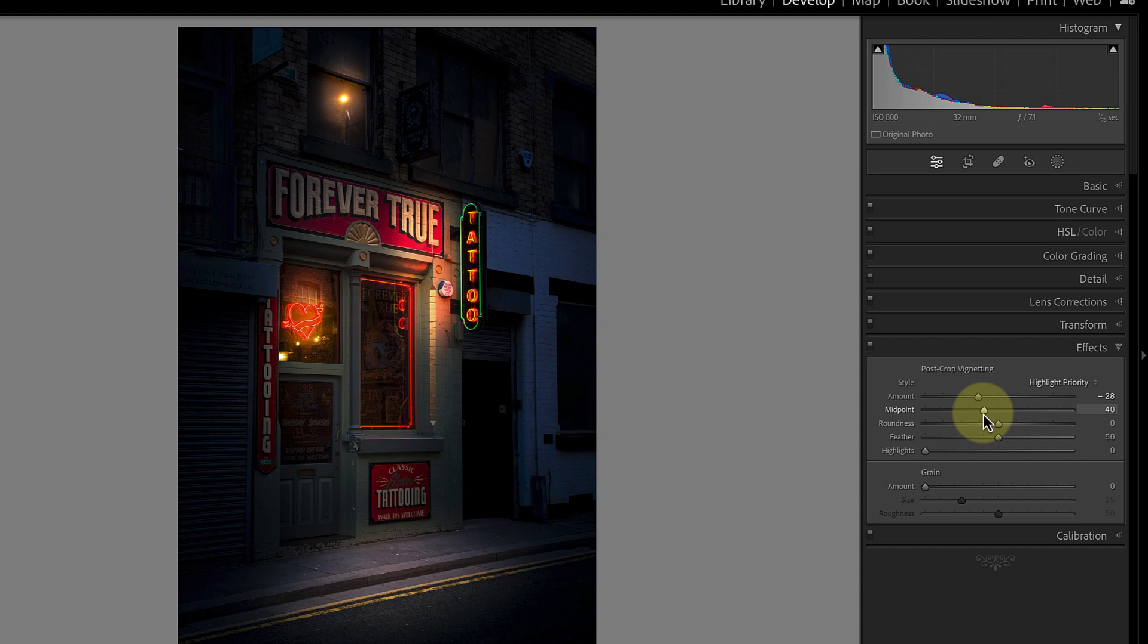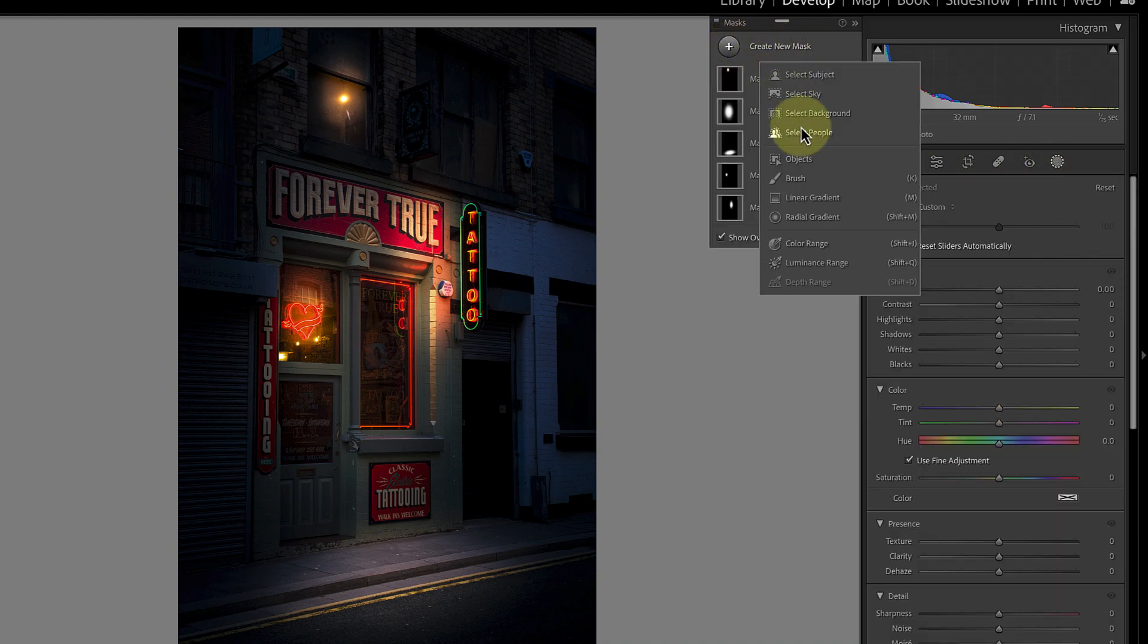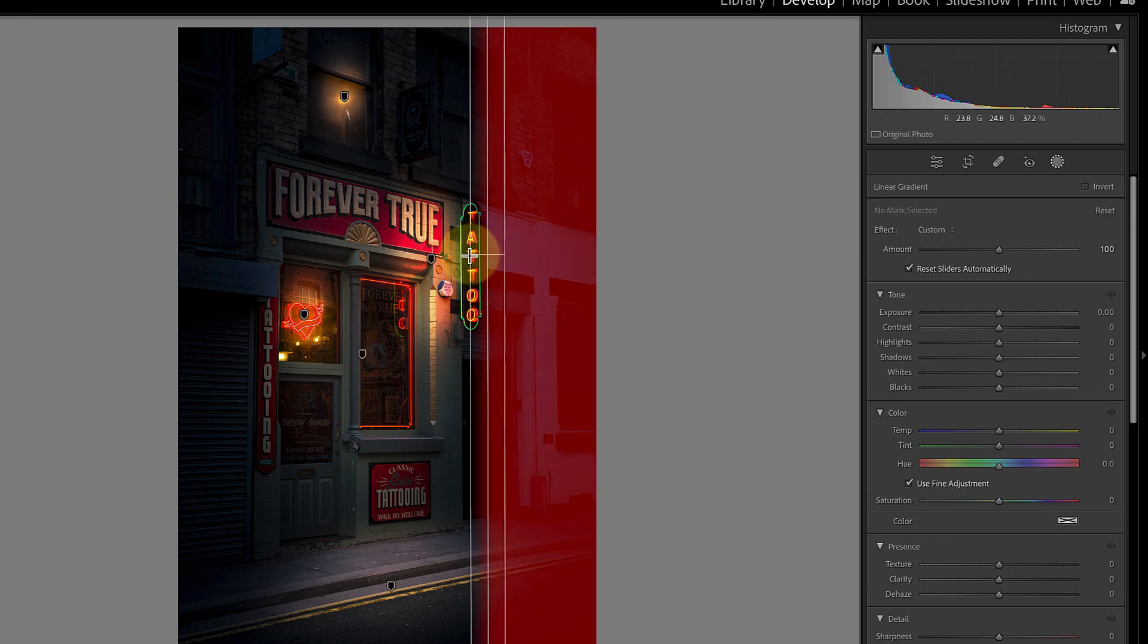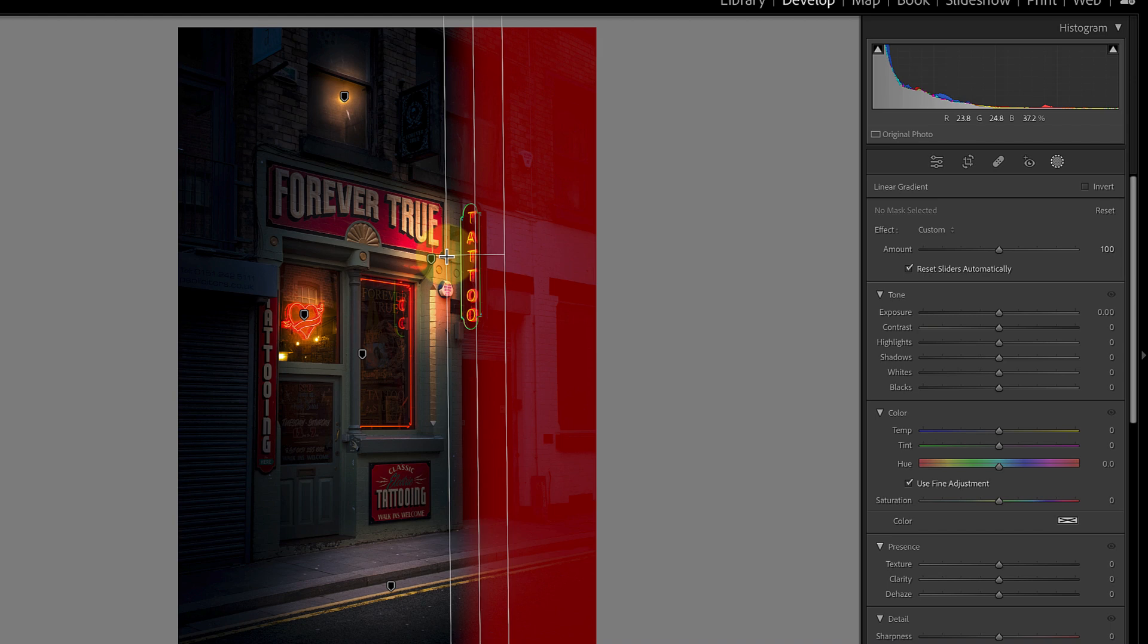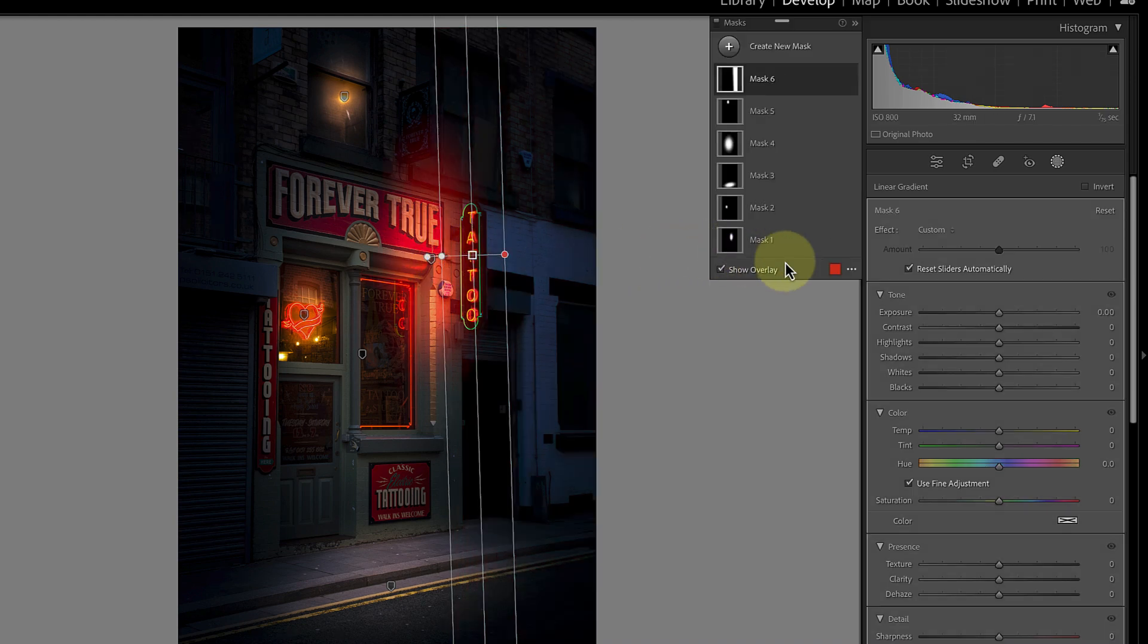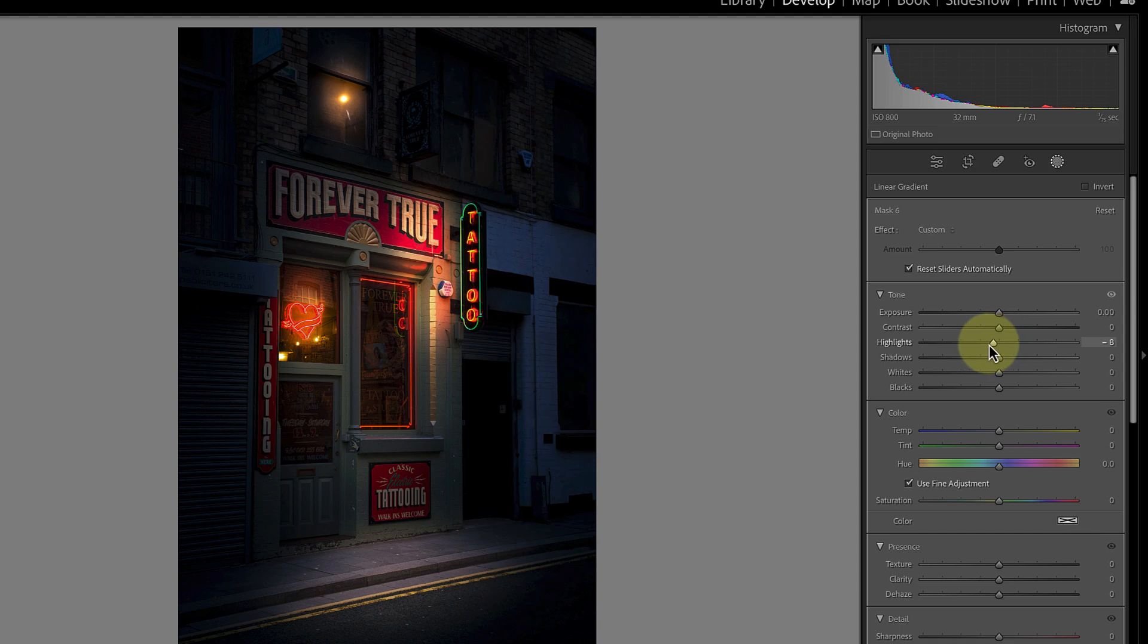Despite this the white of the wall is still distracting. I can therefore go back to my masking tools where I'll add a linear gradient. Using this I can click and drag with my mouse so that the gradient covers the white wall and part of the tattoo sign. Now I just need to move the highlight slider to the left until the white wall almost vanishes.